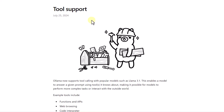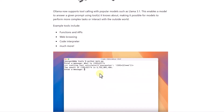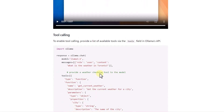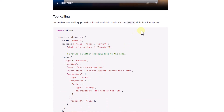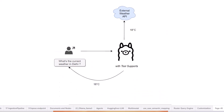Ollama has recently launched tool support for some of its models including Llama 3.1. We will be able to complete more complex tasks using open source models such as calling functions, API, web browsing, code interpreter, and much more. They have also provided sample code in Ollama's native API and listed the models that support this functionality.